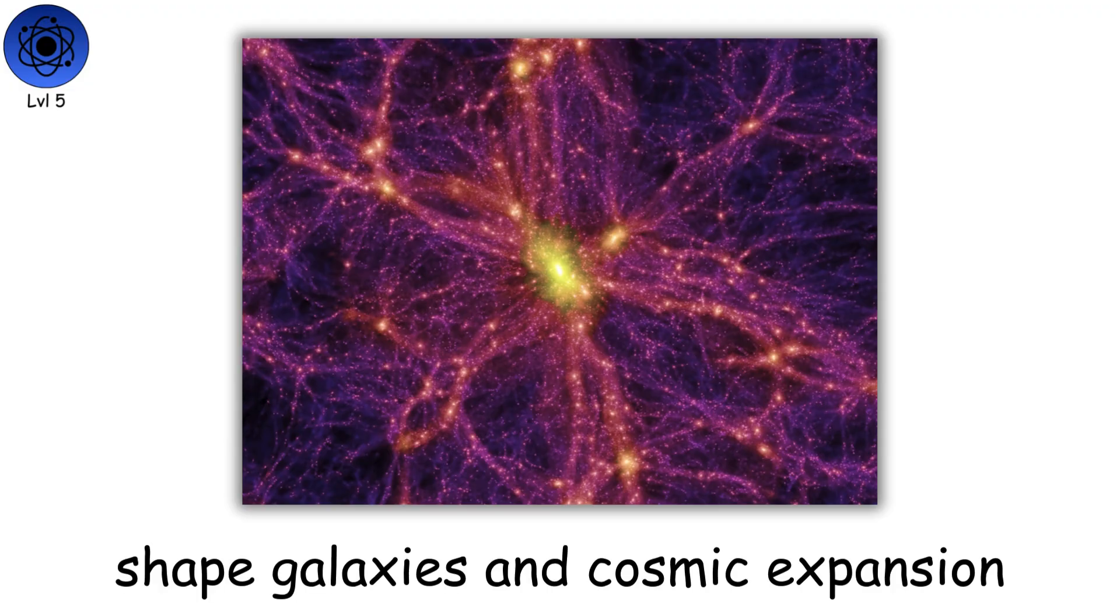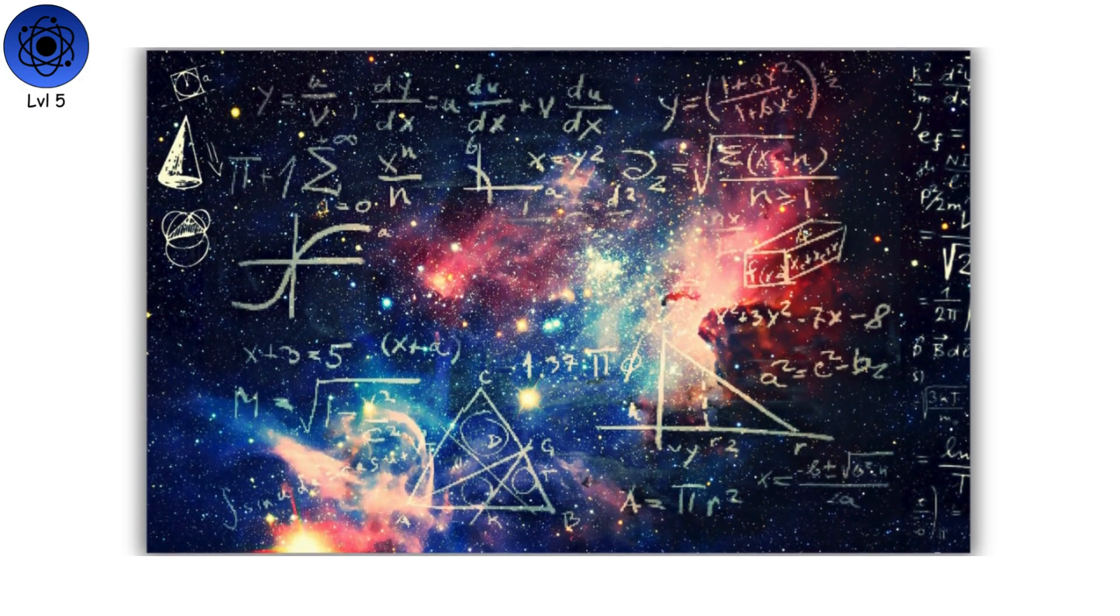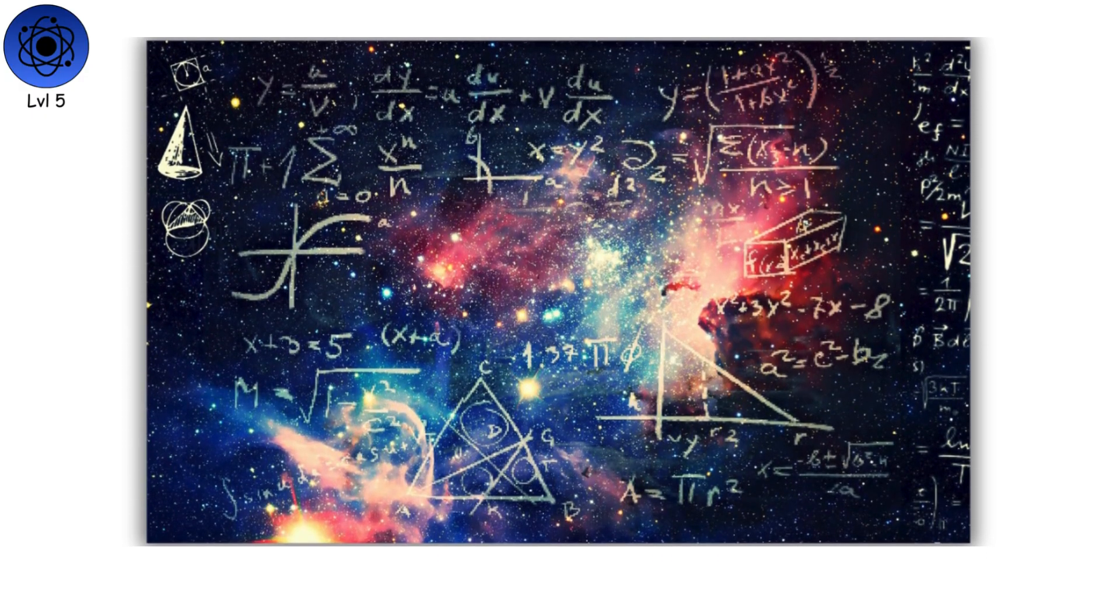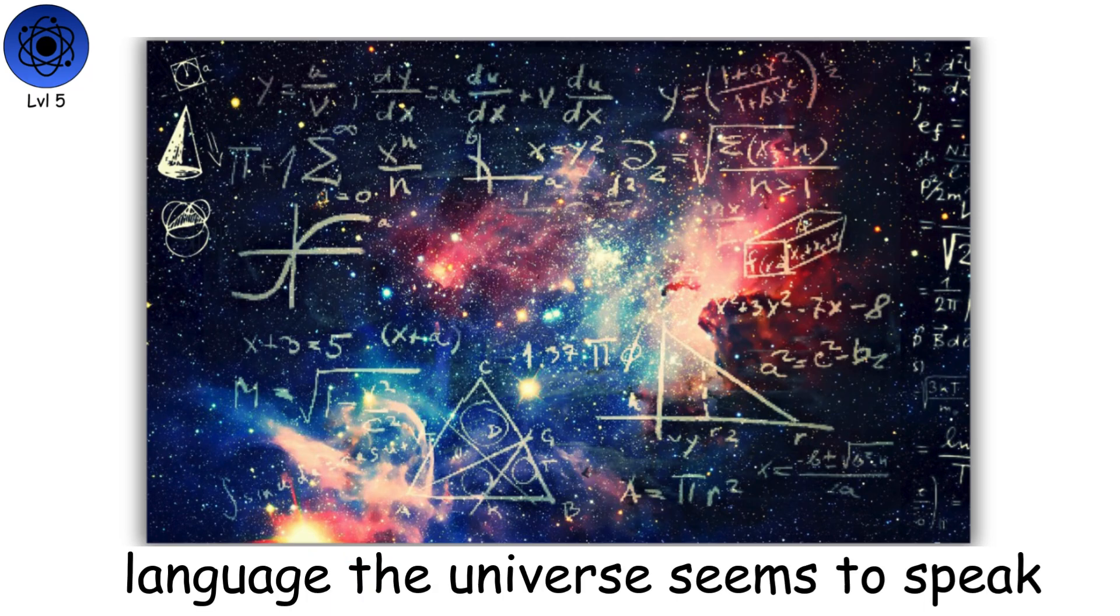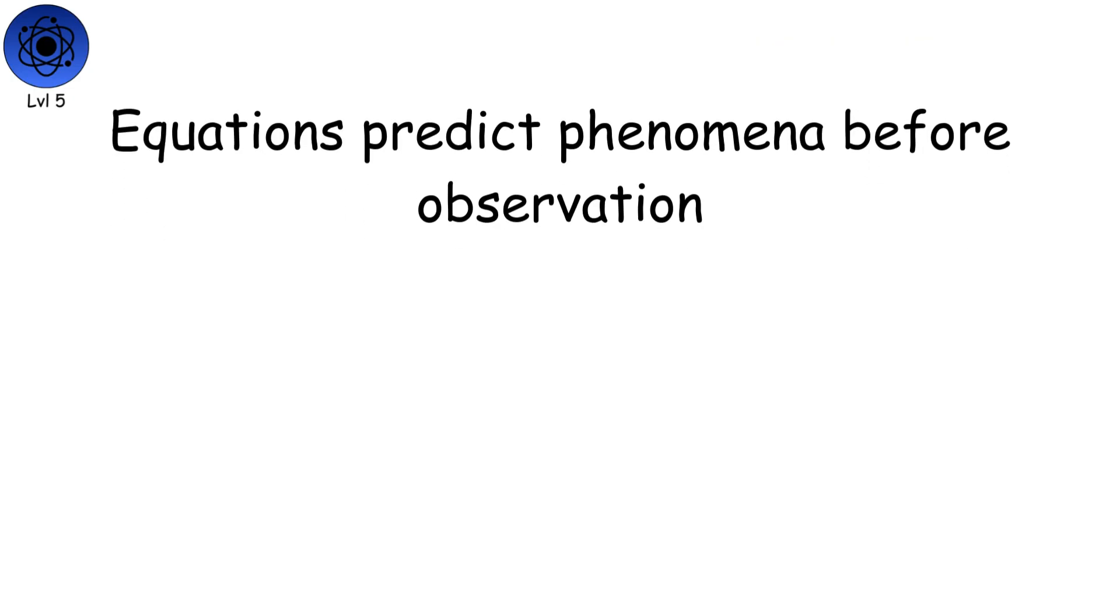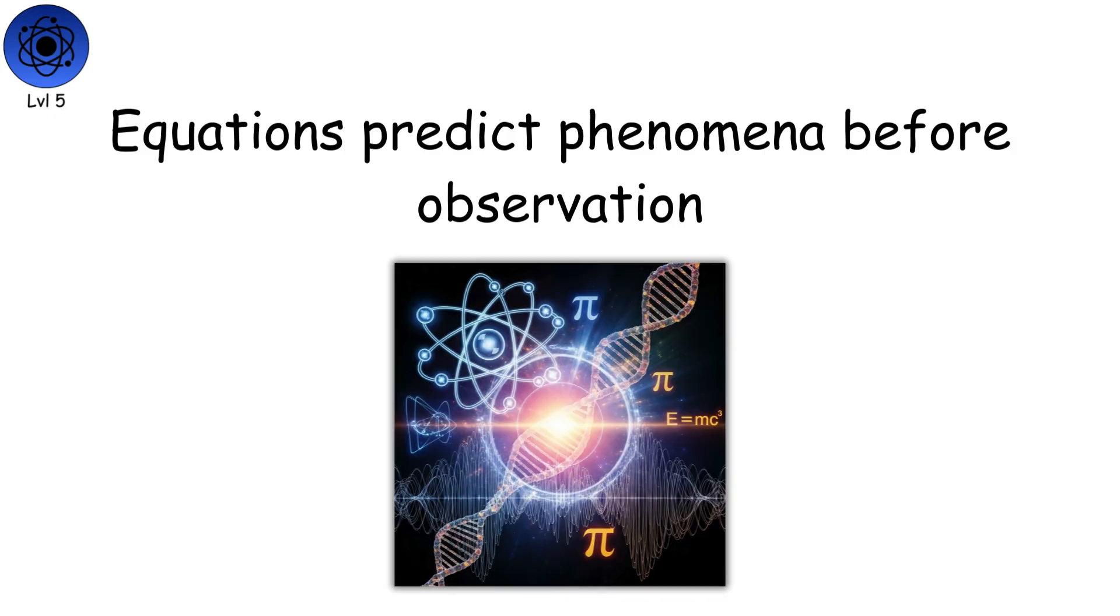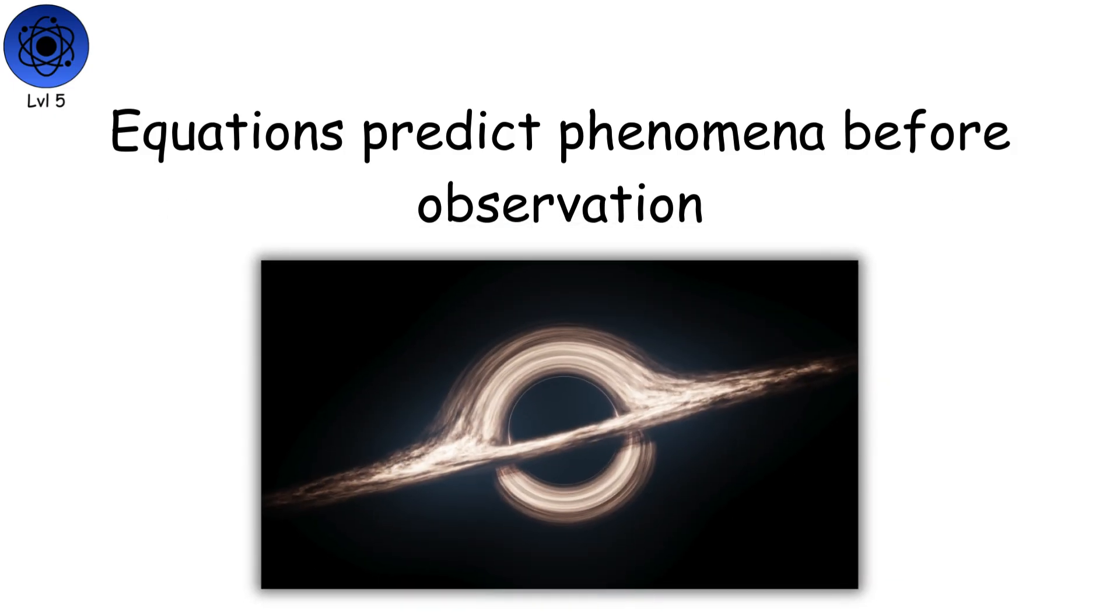Mathematics is woven into this reality, not a human invention, but a language the universe seems to speak. Equations predict phenomena before observation, from subatomic behavior to black hole dynamics.